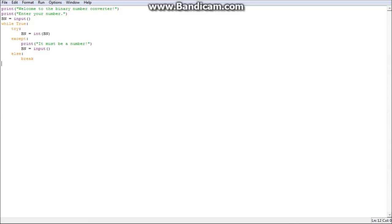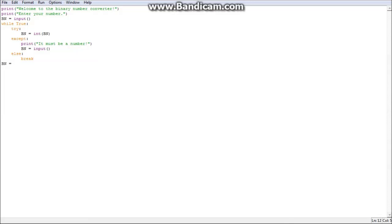I've changed my mind — I thought of another way to do this. We're going to make it a list. You want to turn BN back into a string with str(BN), just to make sure it can be converted. Then do BN.split() so it turns everything inside into a list — every single digit, because there's only ones and zeros. Then for i in BN.